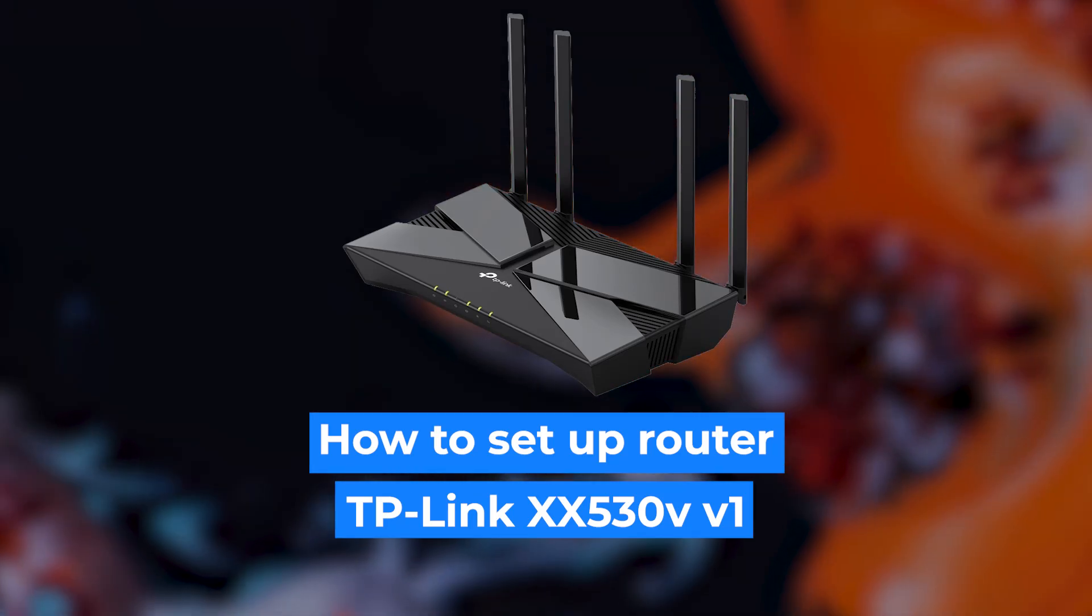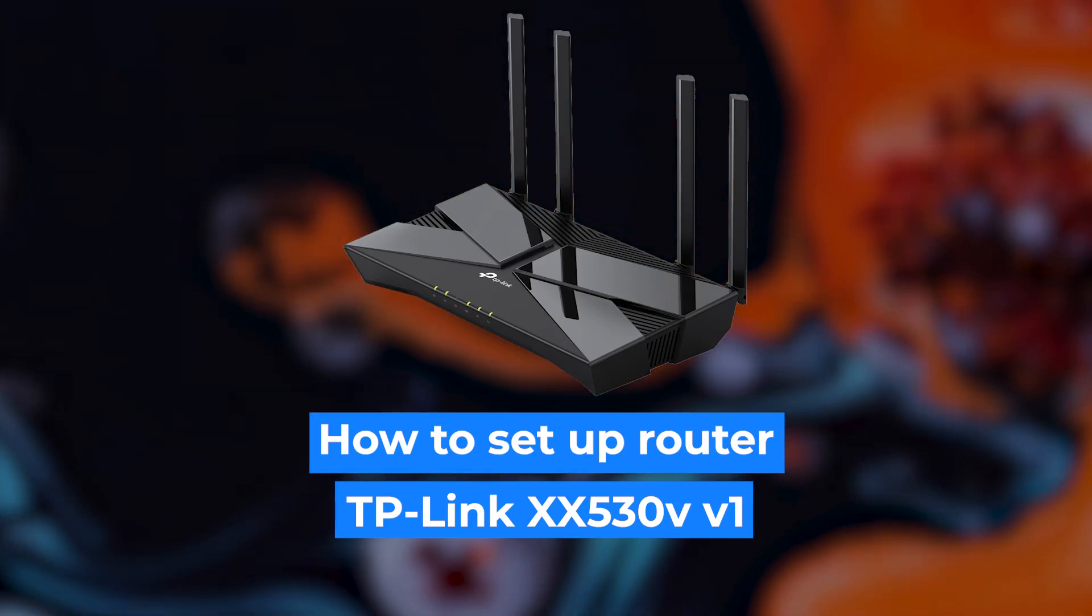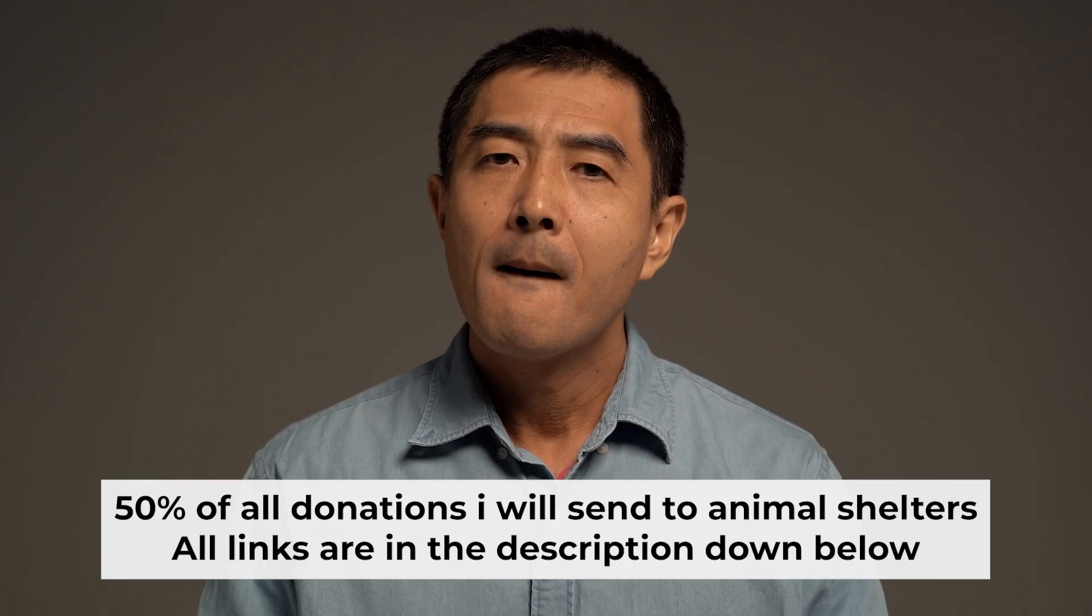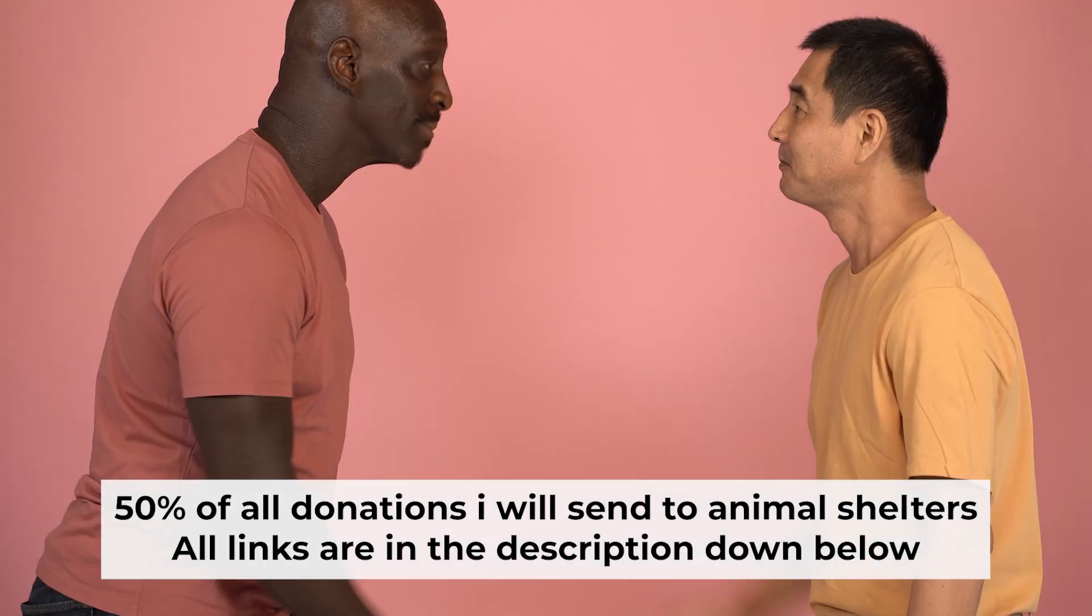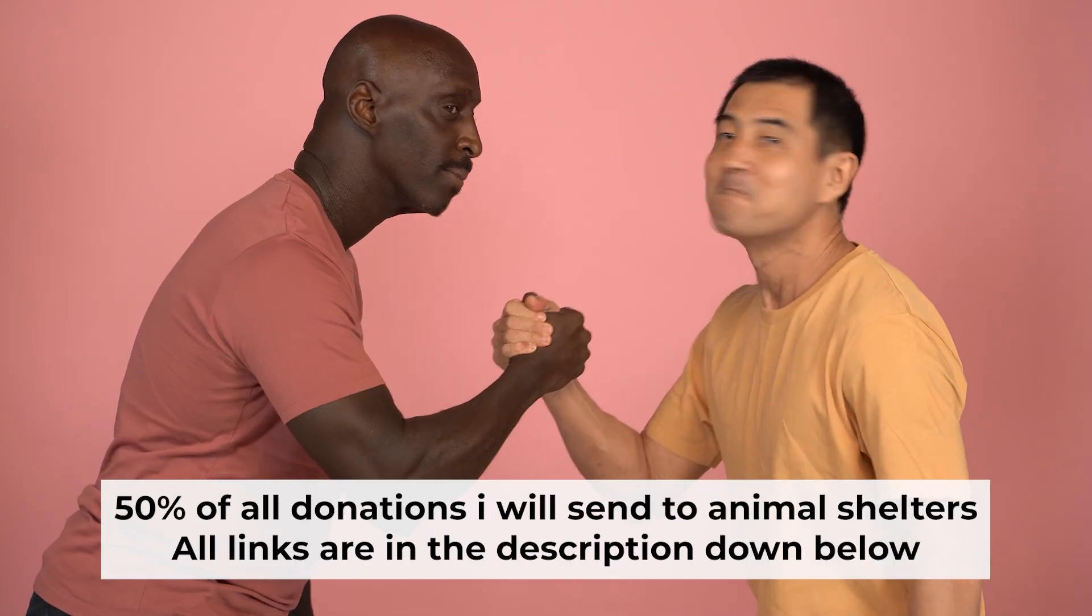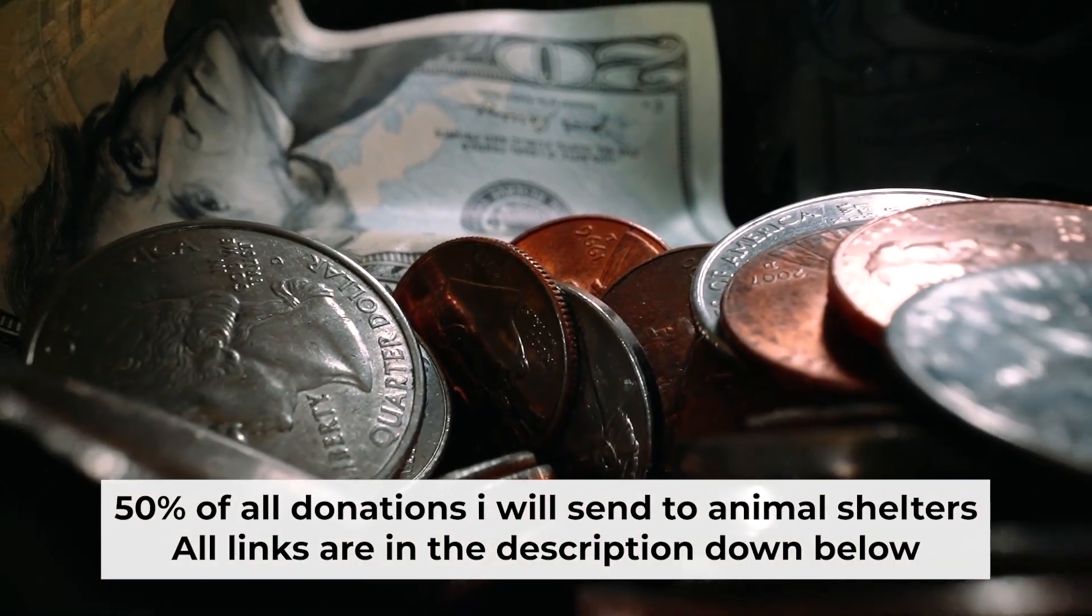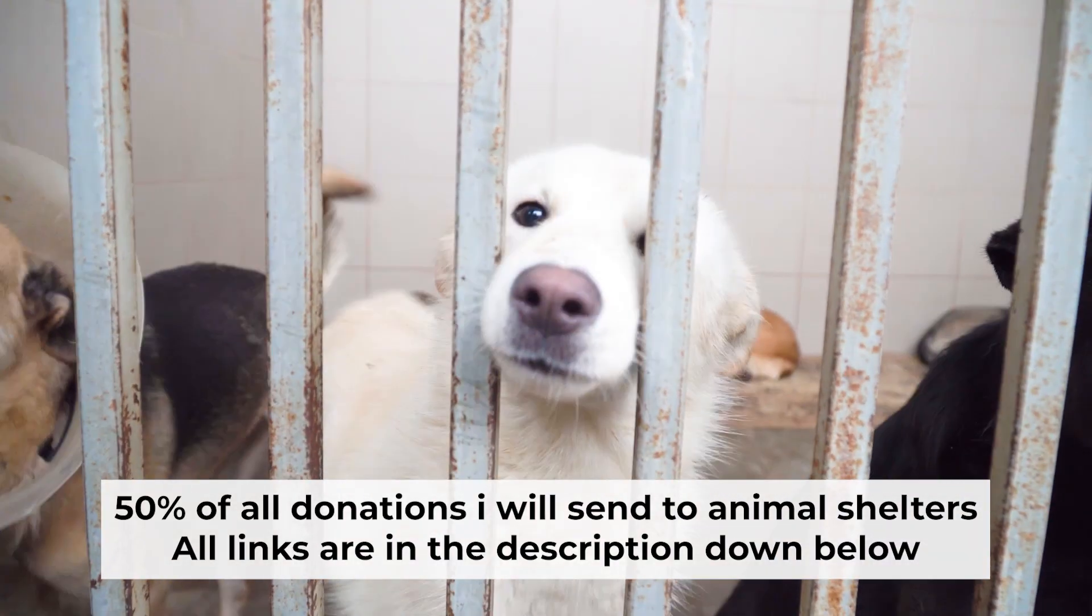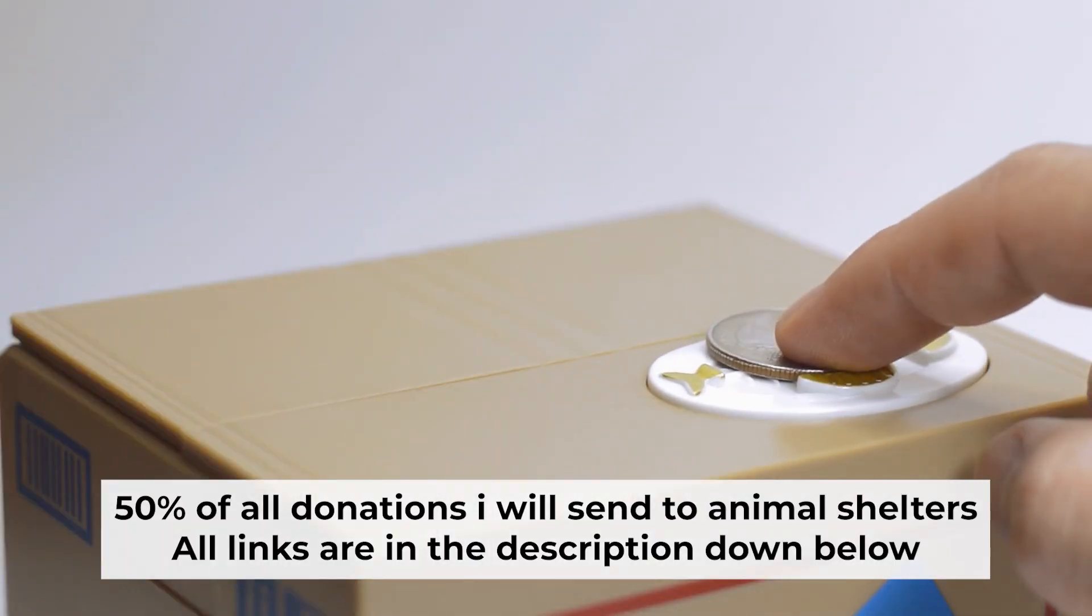Today I'm going to show you how to set up your TP-Link router. Before I start, I want to remind you that if my video will help you, please support my work. Half of all donations I send to animal shelters. All details are in the description down below.